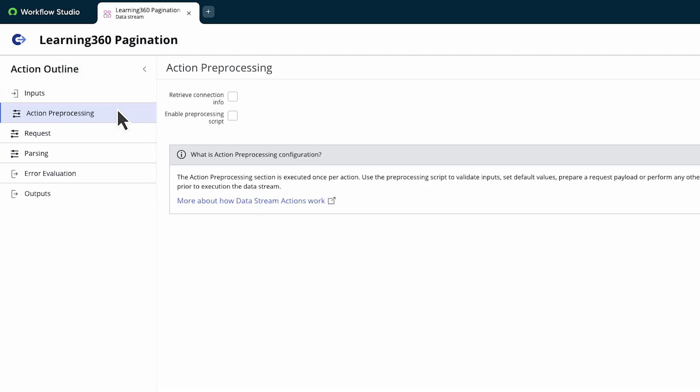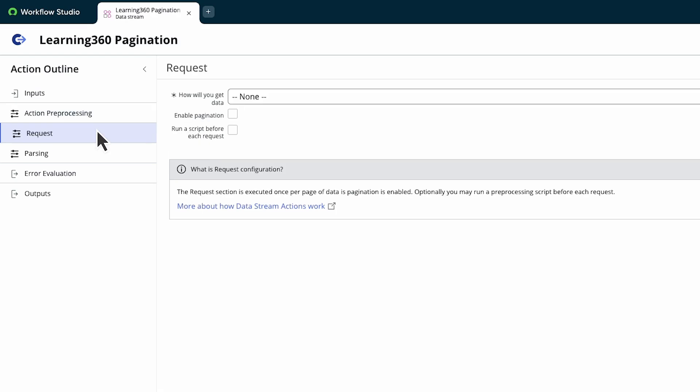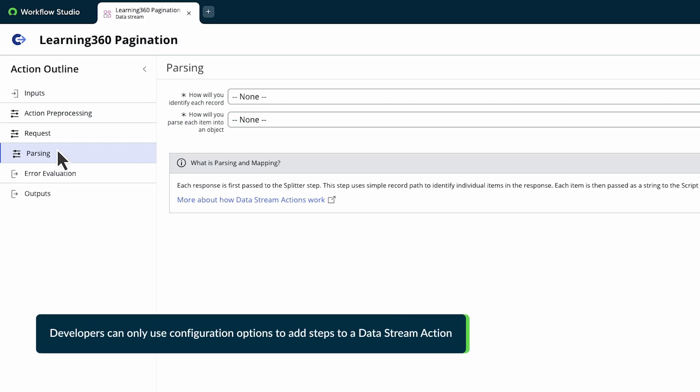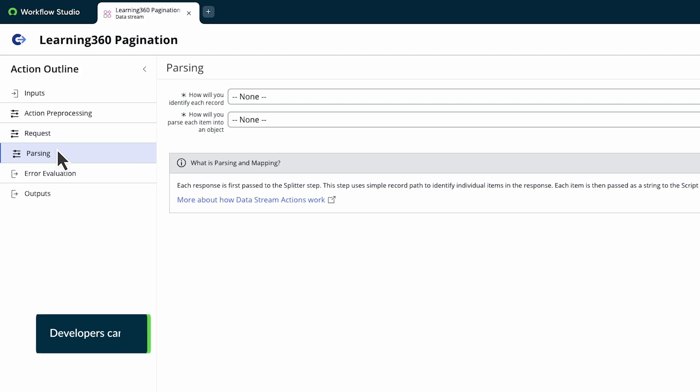Use action preprocessing to retrieve connection and credential details or to run a preprocessing script. The request category configures how the action sends API requests and executes once per page of results. Parsing configures how the action separates Data Stream elements into complex data objects.